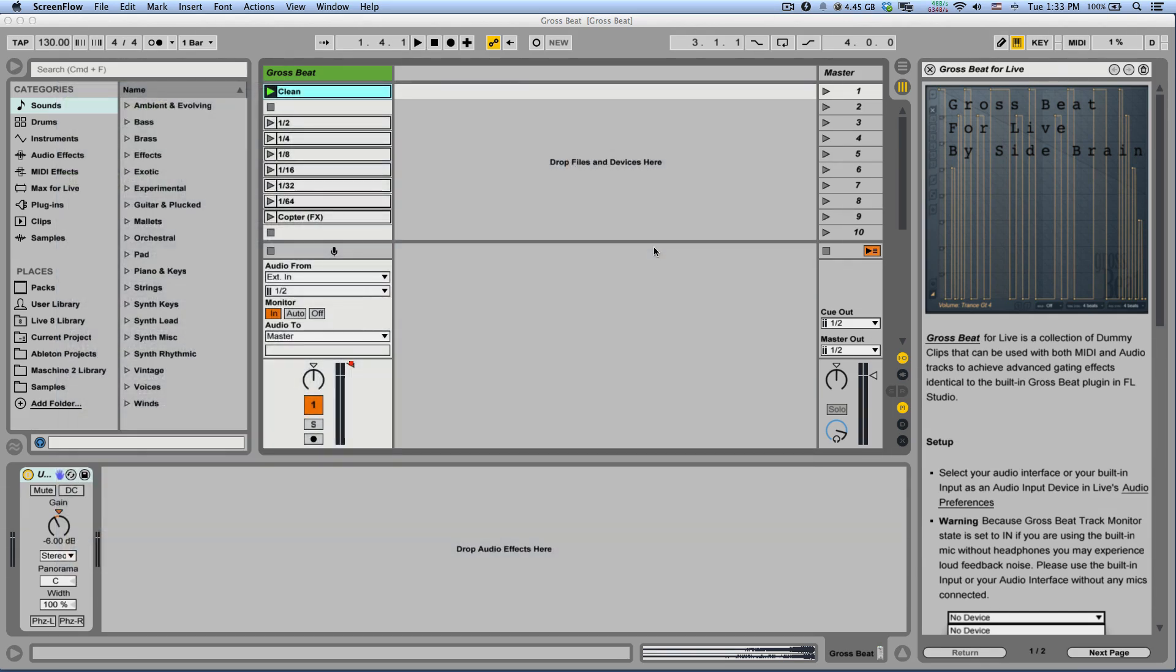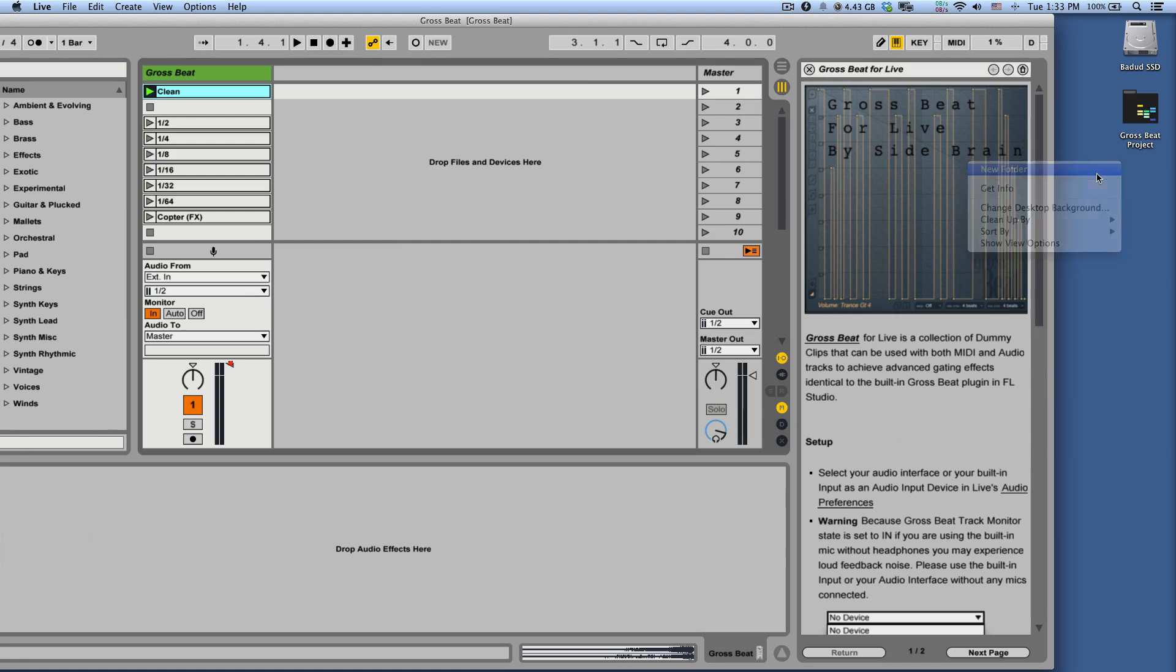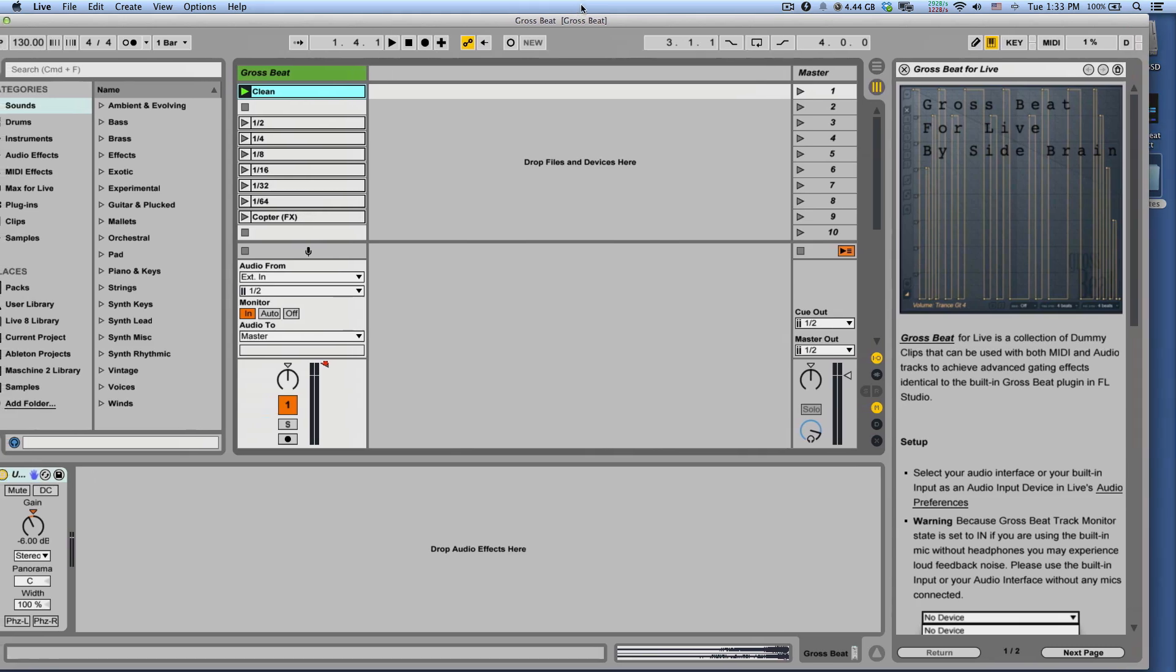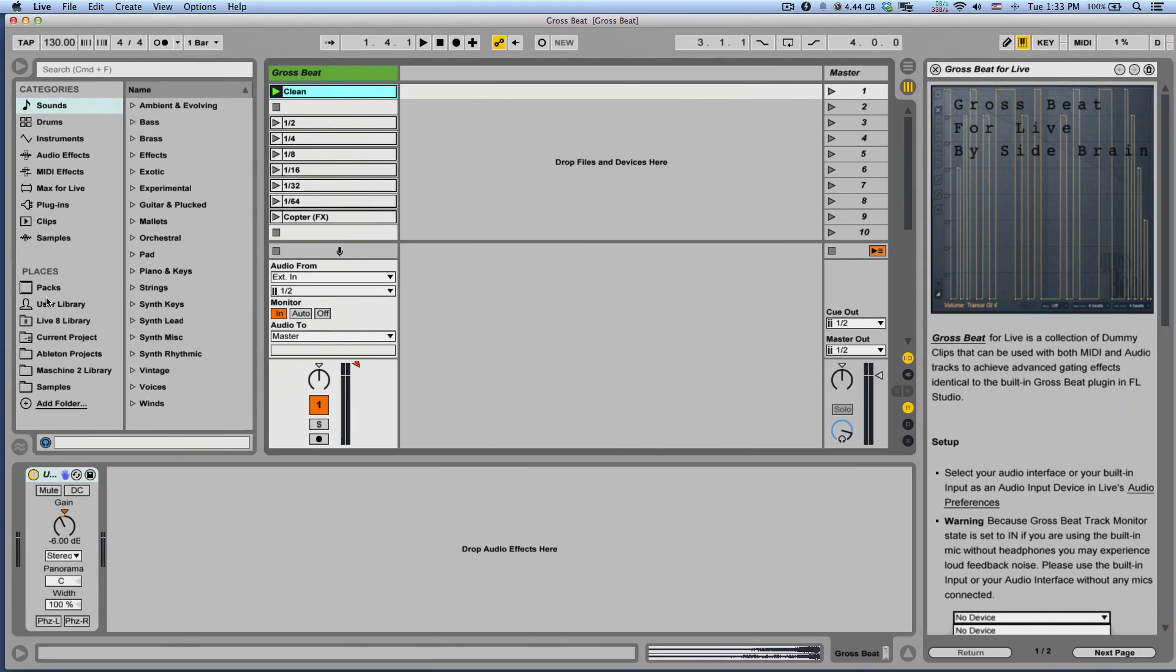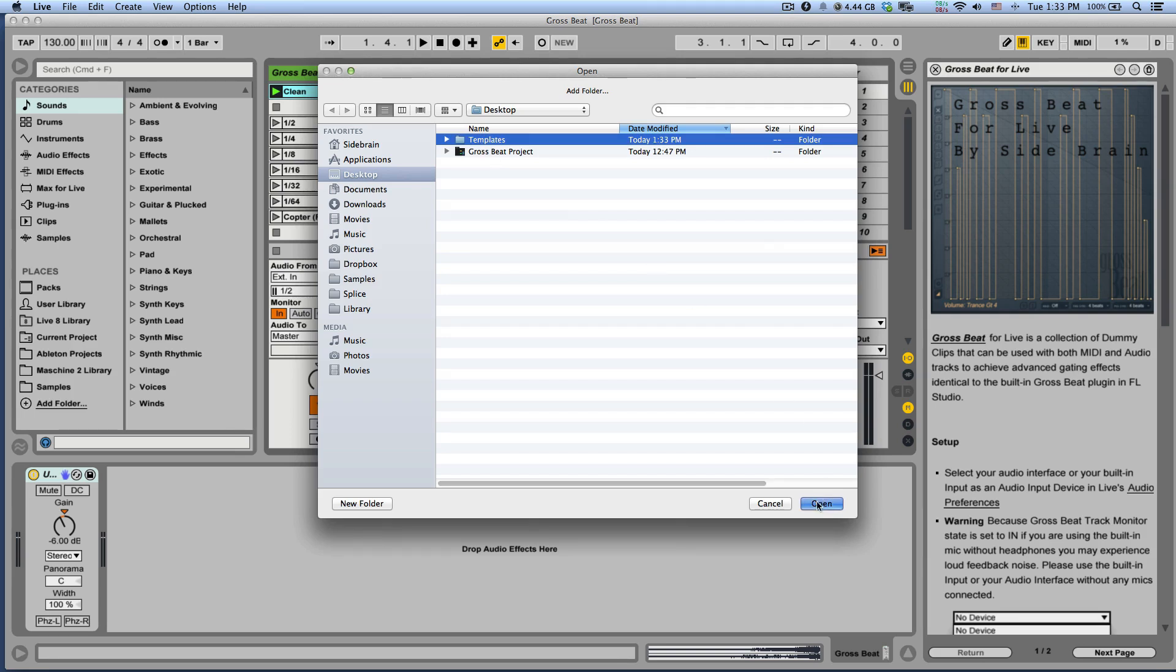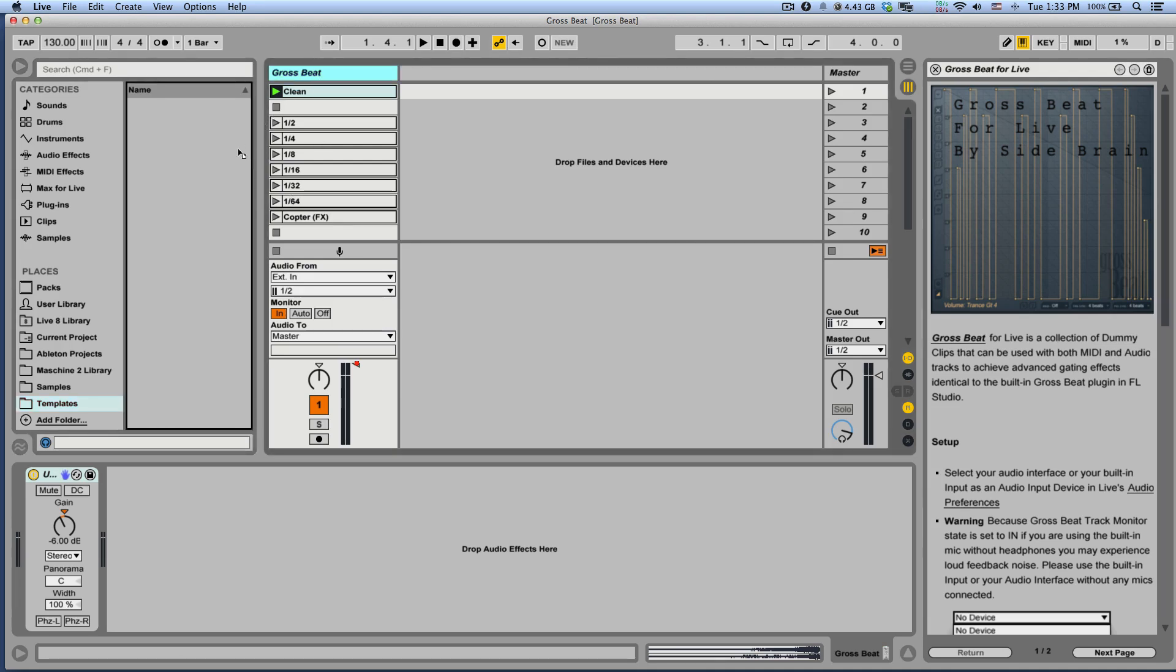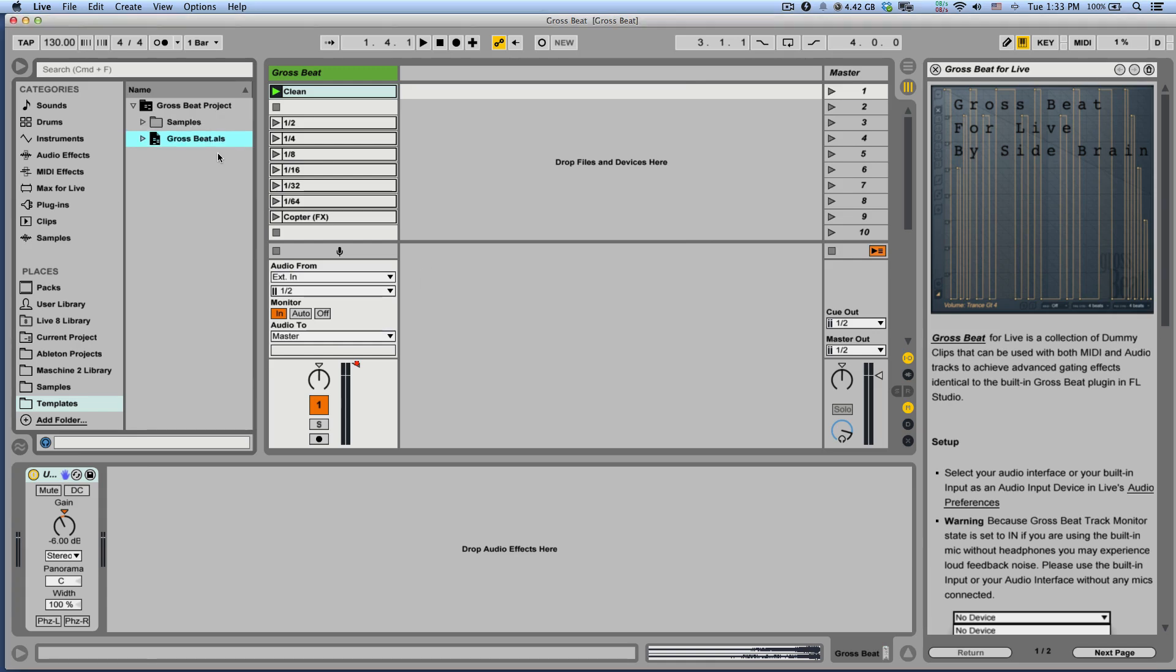To install Grossbit, first create a folder on your computer and call it Templates. I'm going to create mine on the desktop, let's rename it. Then add the folder to your Ableton Live browser using the Add Folder button. Now let's drag the entire Grossbit track to the Templates folder, hit Enter and you're done.